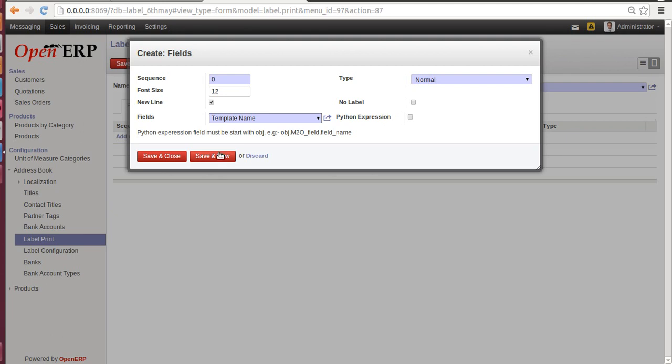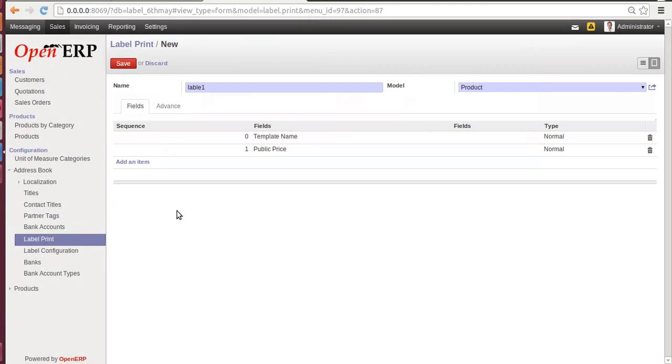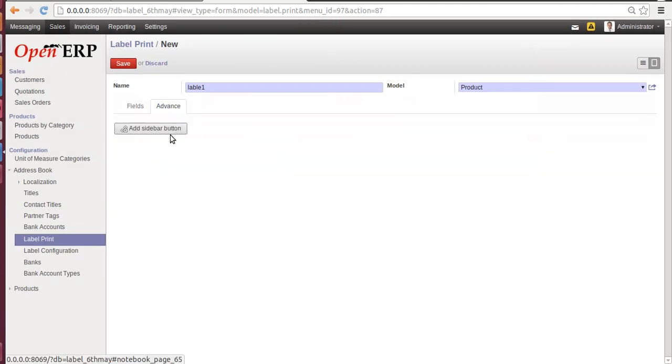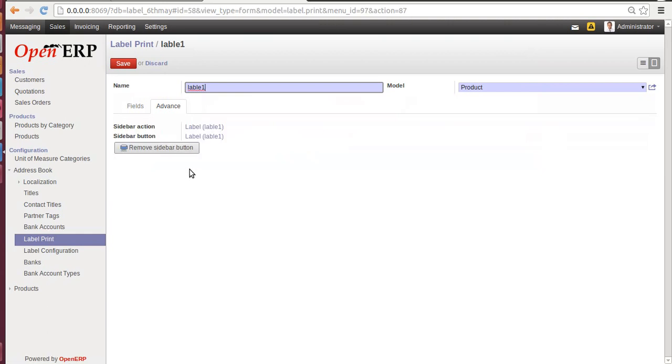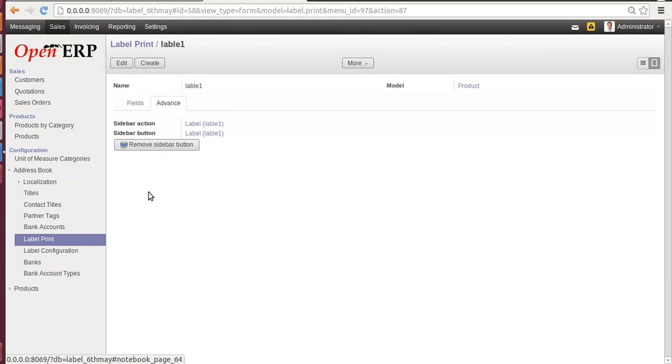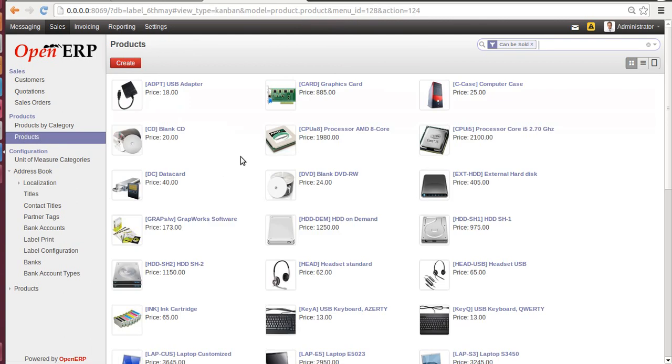Give a sequence 1, type of Normal, font size 12, field: Public Price. Save and New. Click on Advanced. Add a Sidebar Button. Now once you click on it, the particular action will be added on a product. Save it and go to Product.